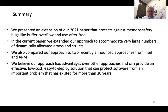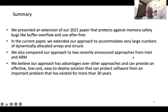In summary, we presented an extension of our 2021 paper which protects against memory safety bugs like buffer overflow and use-after-free. In this current paper, we extended our approach to accommodate very large numbers of dynamically allocated arrays and structs. We compared our approach to two recently announced approaches from Intel and ARM, and we believe our approach has advantages over these others and can provide an effective, low-cost, easy-to-deploy solution that can protect software from an important problem that has existed for more than 30 years. Thank you for your time.